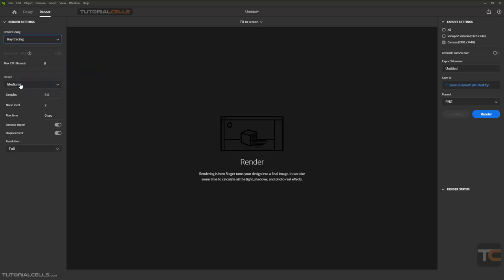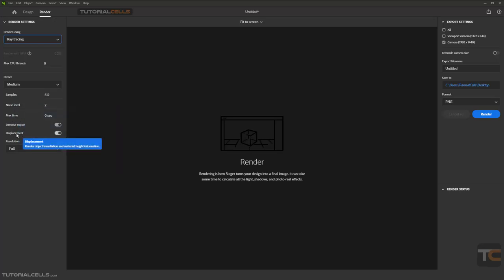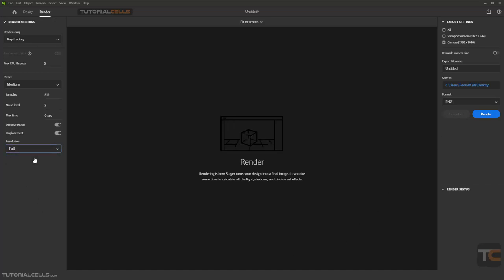And the preset, the samples, noise level, the maximum threshold, denoising output. Of course, if you have a displacement map, you have to turn it on. And the resolution of your image, it's Full, of course.